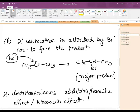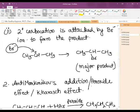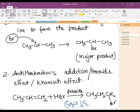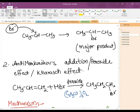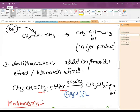The next topic related to the addition of HX is anti-Markovnikov addition, also known as the peroxide effect or Kharash effect. This is anti-Markovnikov — totally the opposite nature. In Markovnikov the negative part goes to the carbon with less hydrogen; in anti-Markovnikov the negative part adds to the carbon atom which has the more number of hydrogen atoms.